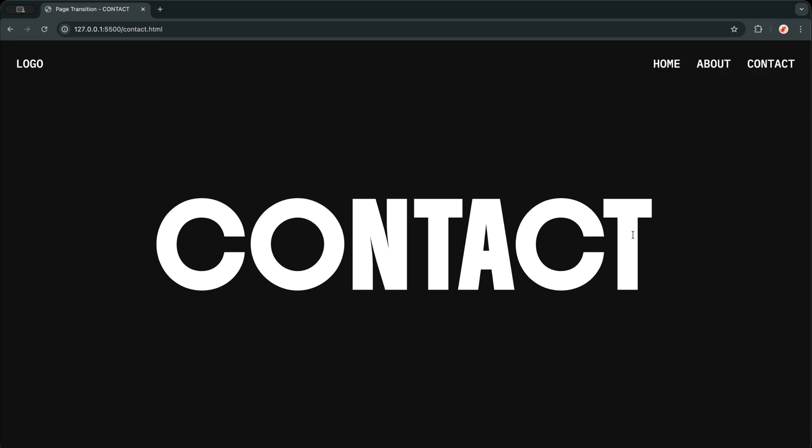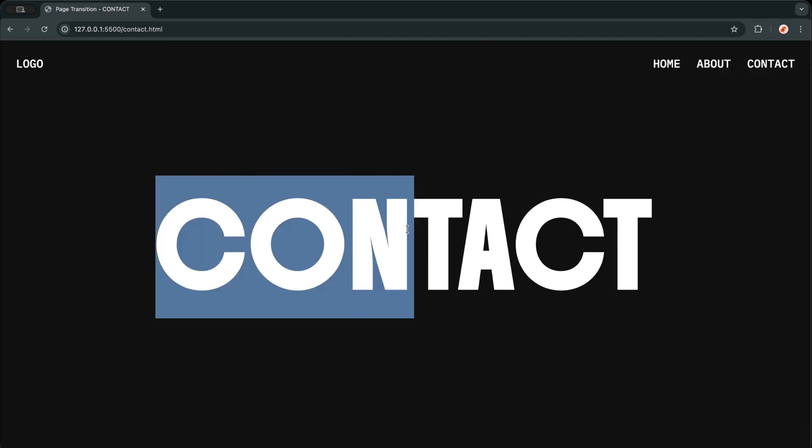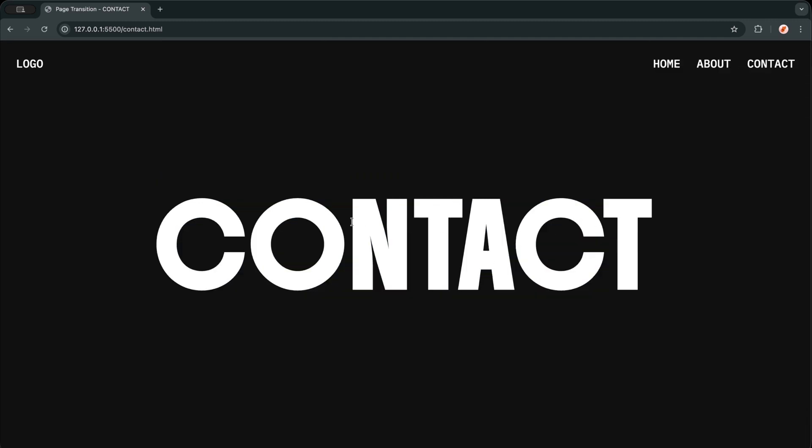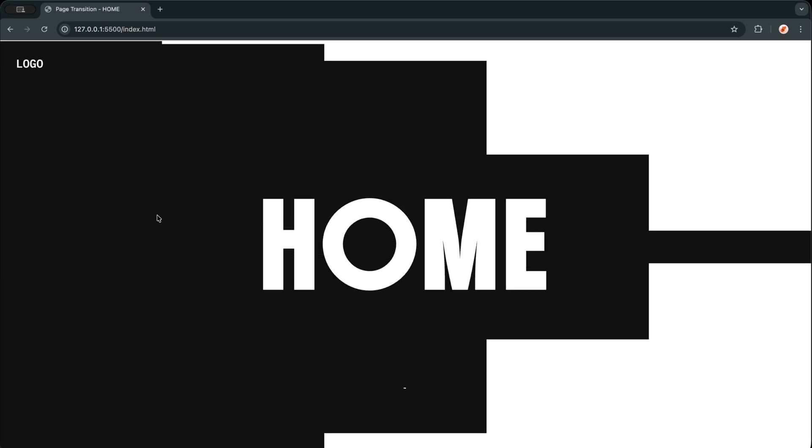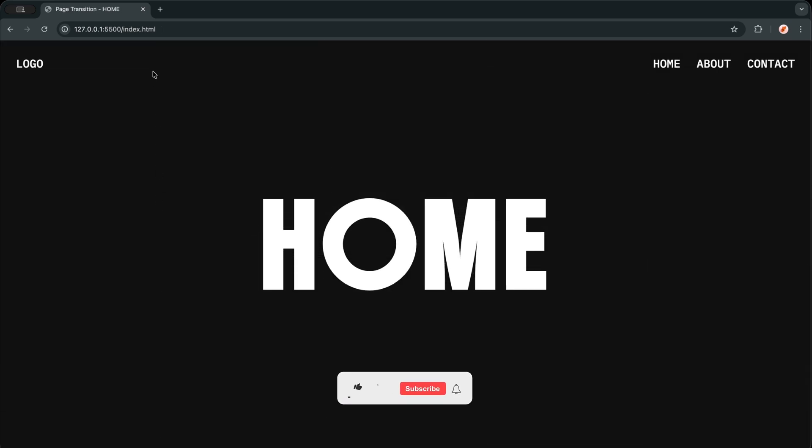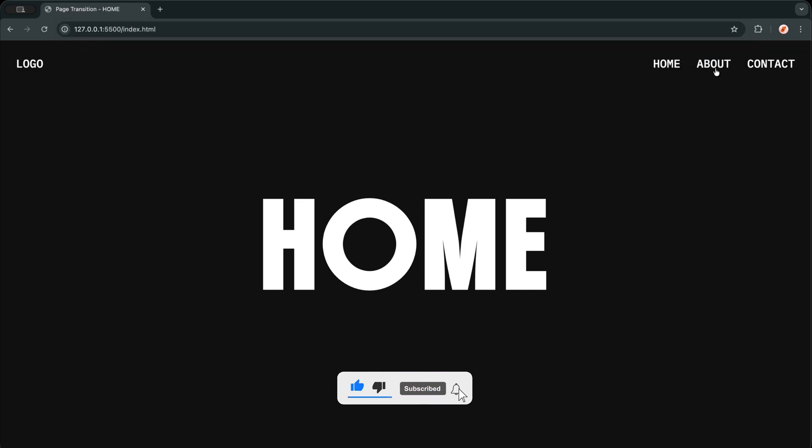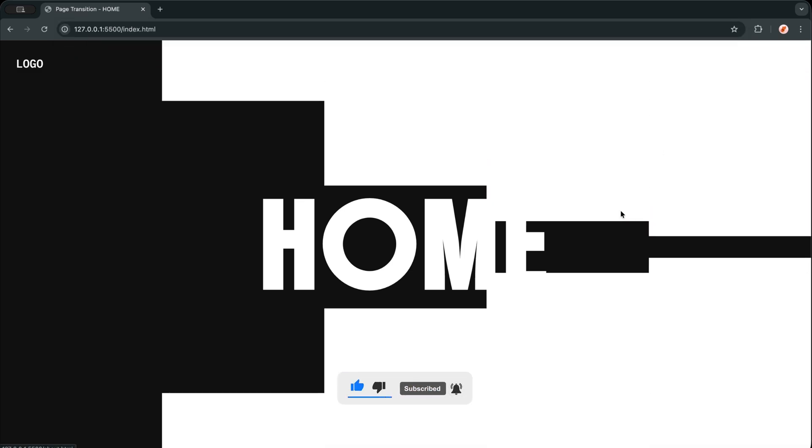And the use cases are huge. I am building a smooth page transition system where the old page closes with an animation and the new page opens with a matching reveal. I am creating this cinematic shutter effect using simple HTML blocks, some smart CSS, and a clean GSAP timeline.